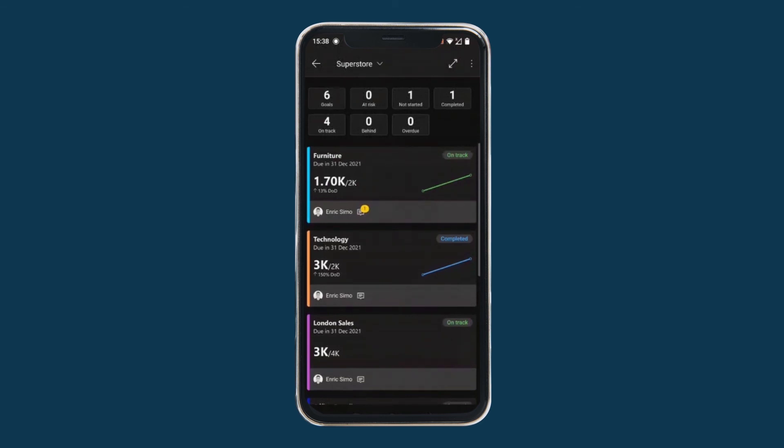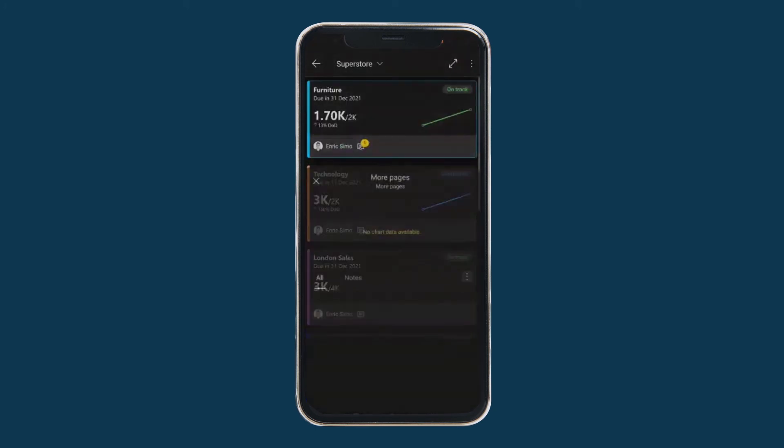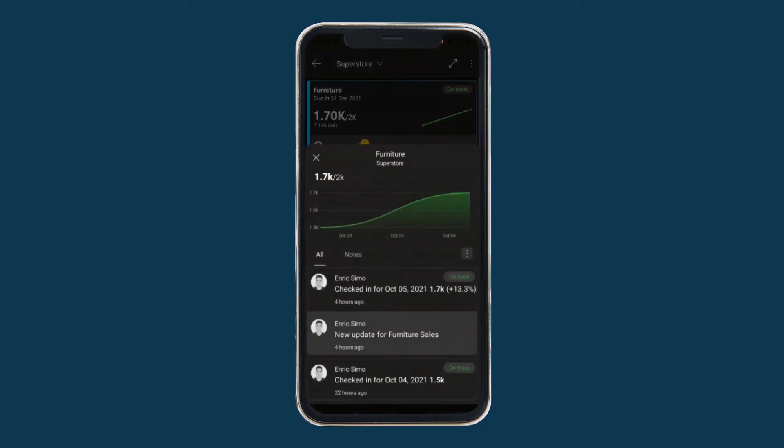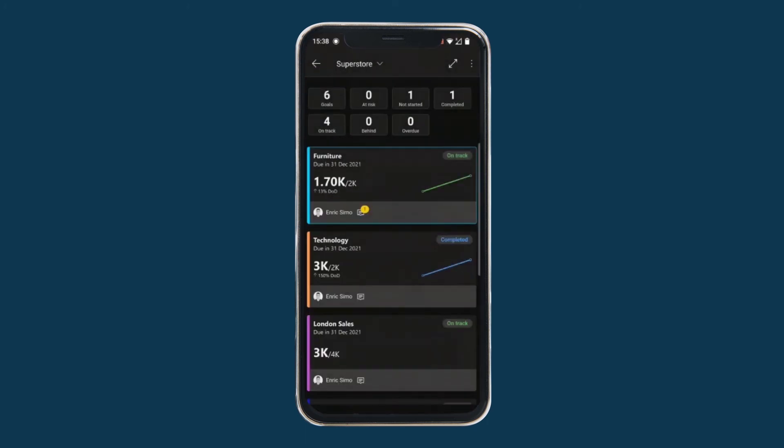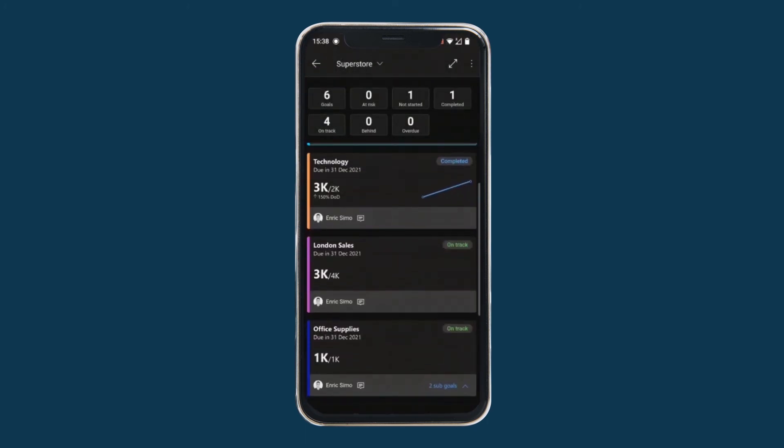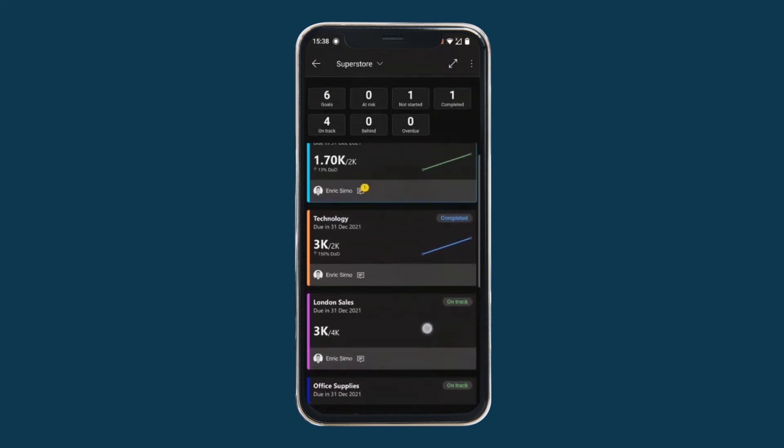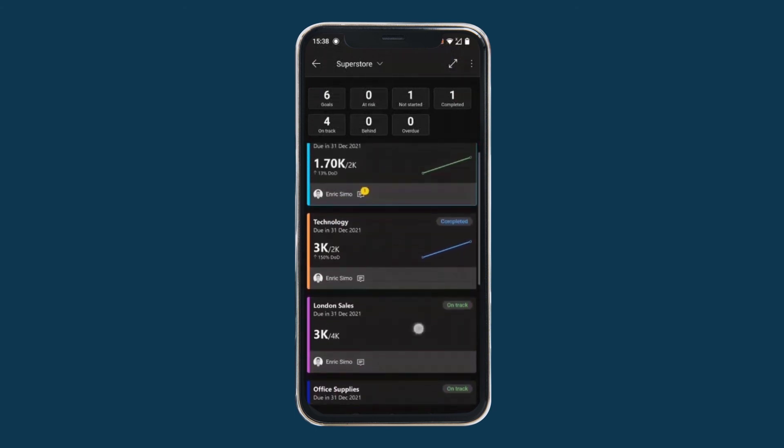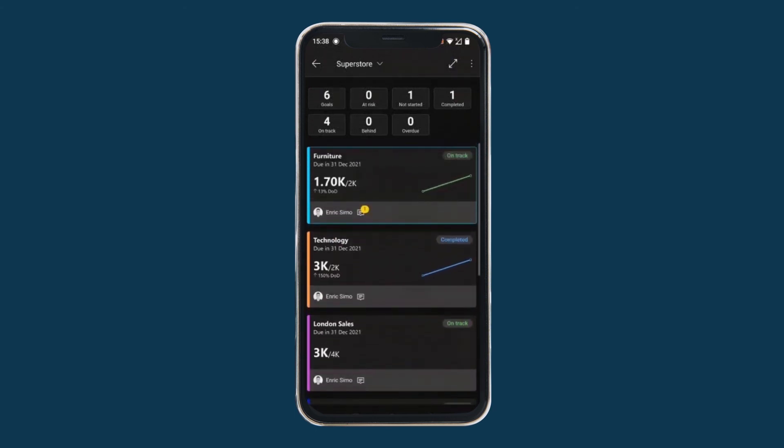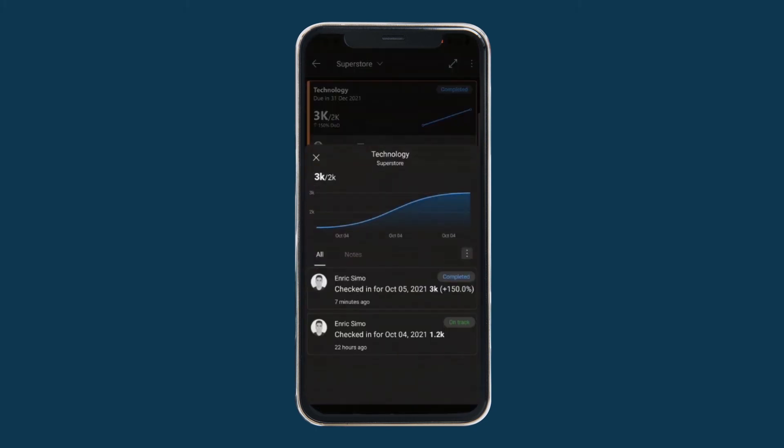So for instance, we can see the note on furniture, which is a new update for furniture sales. And see the progress styles more detailed. We can also modify an entry or add a new one. In this case, I will edit the last entry made in technology category to see the behavior of the status rule. We click on the entry that we want to edit. We click on edit.